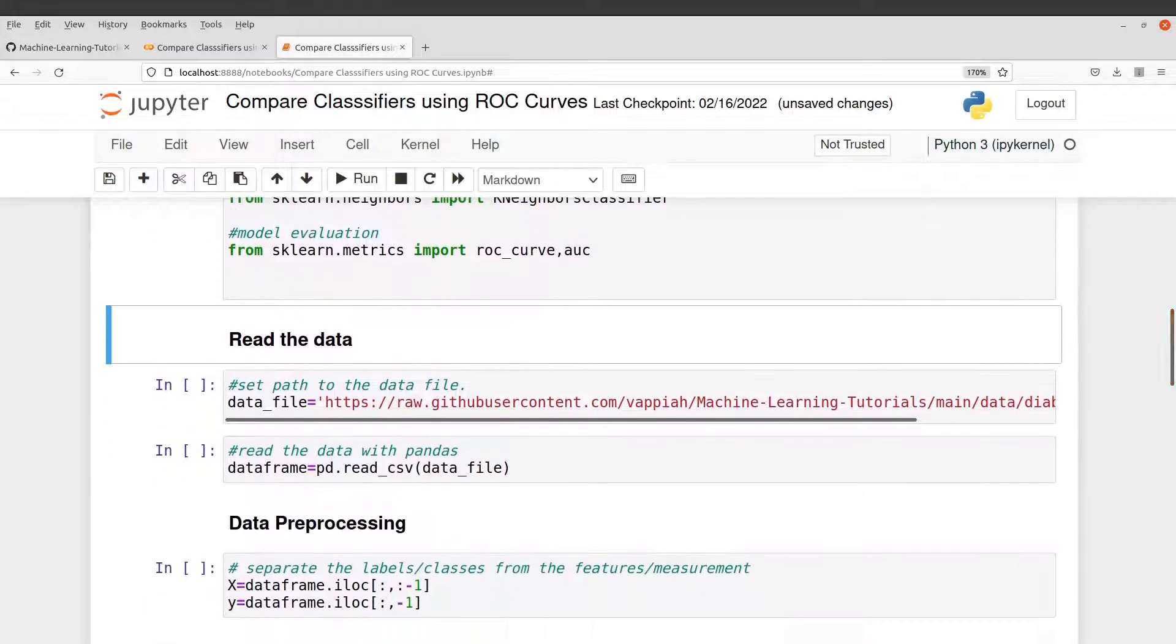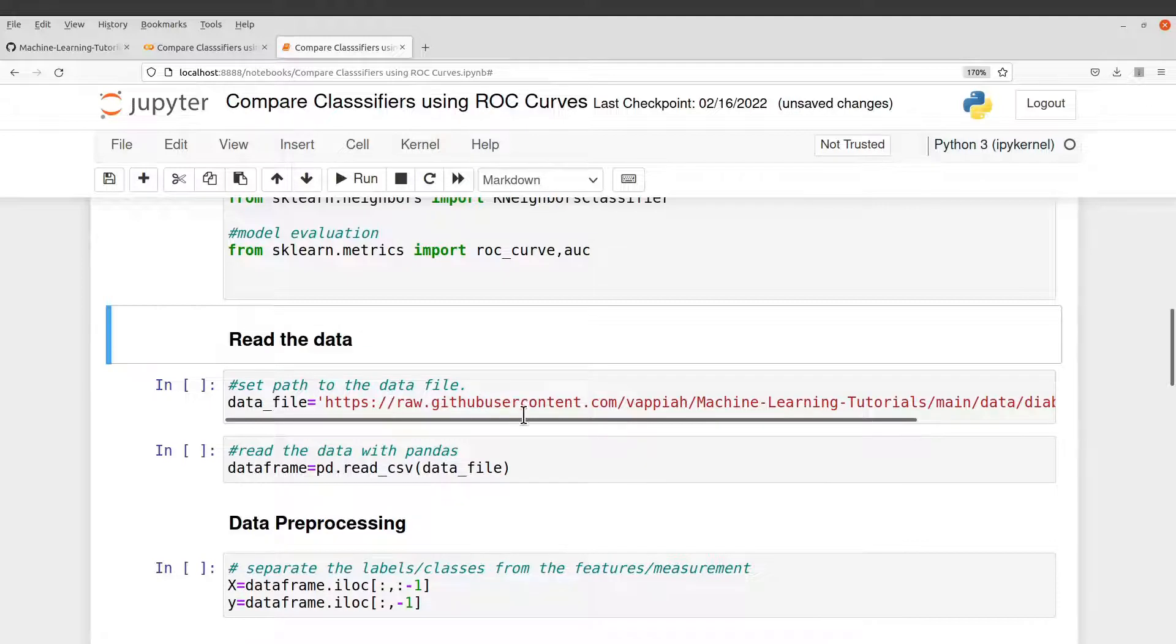After that, you need to get your data. We need to read the data. I am using the data which is also available on my GitHub page.